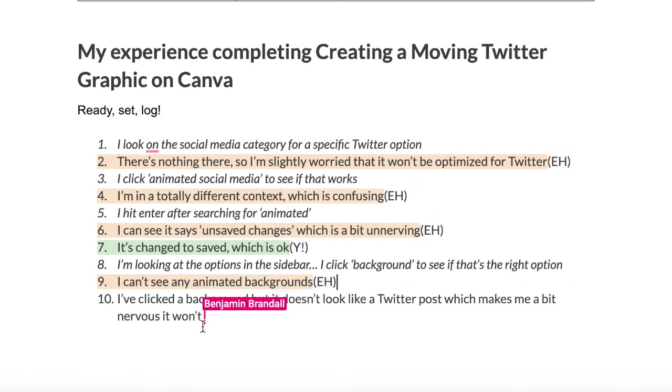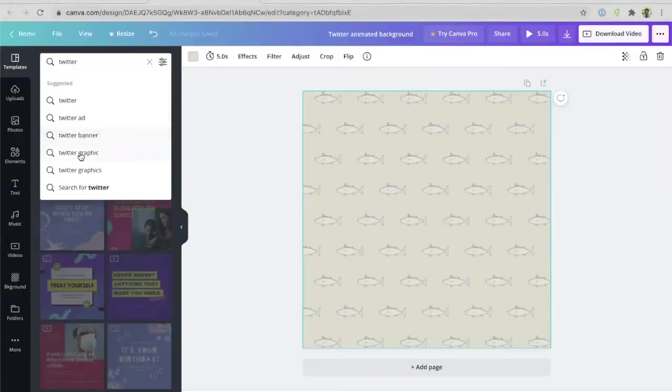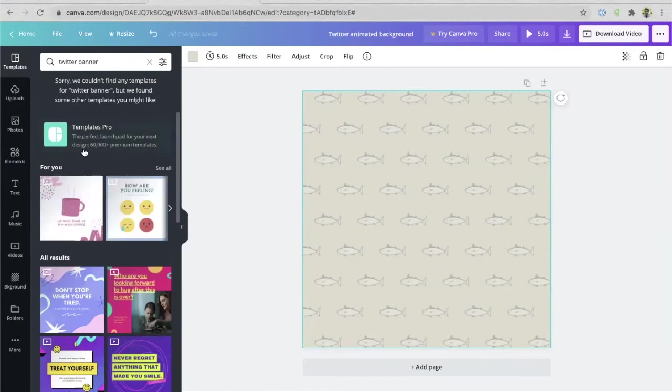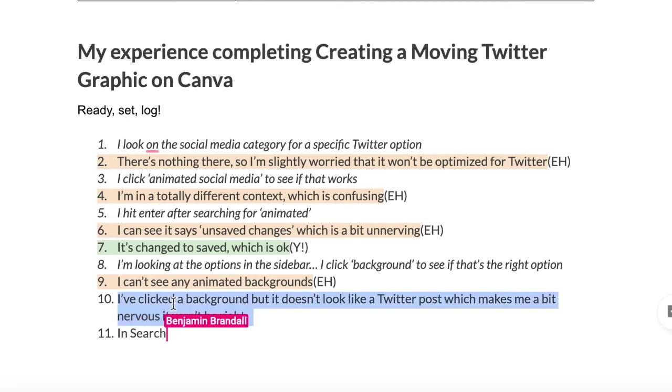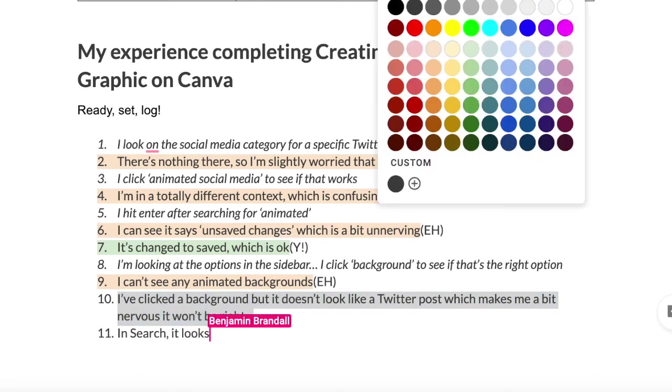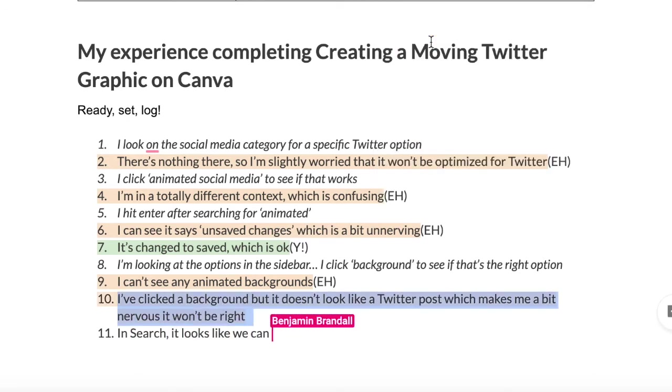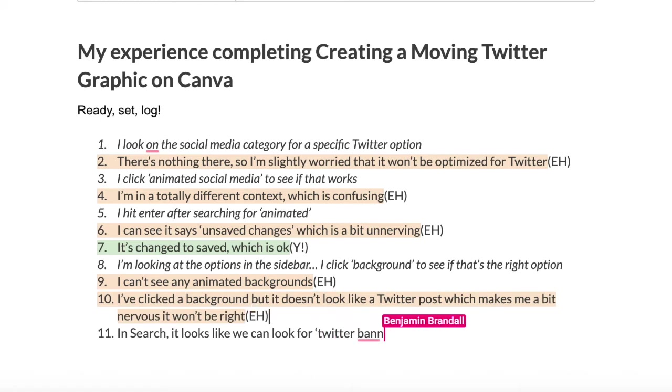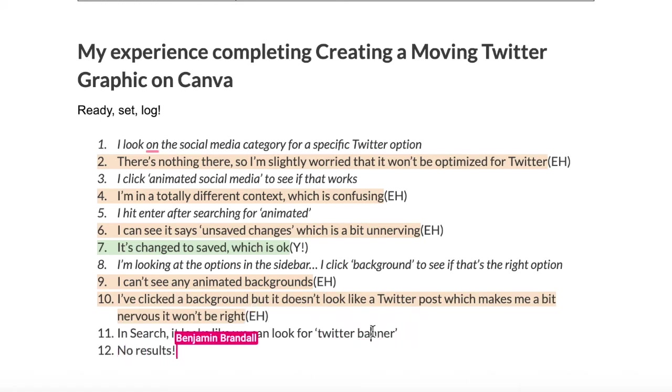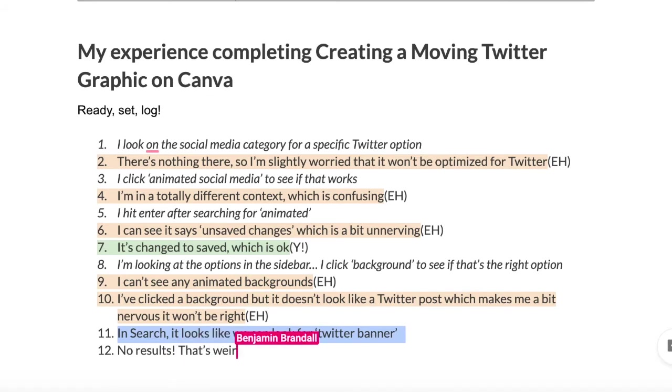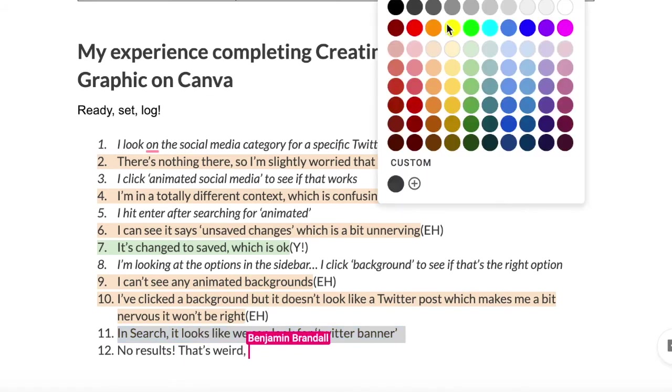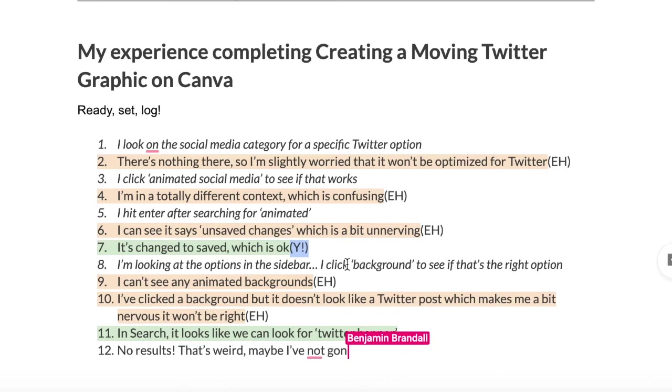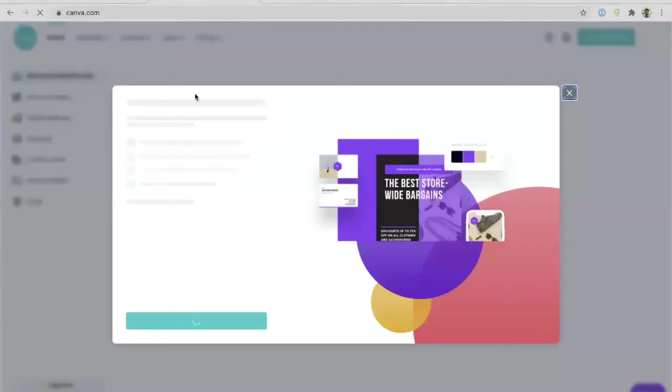Maybe I'll go to templates and see if there's something in here for Twitter. Cool. Twitter banner, Twitter graphic. This is promising. So let me try Twitter banner. And I don't want to get the pro. Oh, we couldn't find any templates for Twitter banner. Interesting. That's weird. I suggested that as a template, but then it couldn't find anything. So now I'm confused. Maybe I'm in the wrong place. Maybe I need to go back and find something else. Maybe I'm in the wrong set of templates. So I'm going back home.